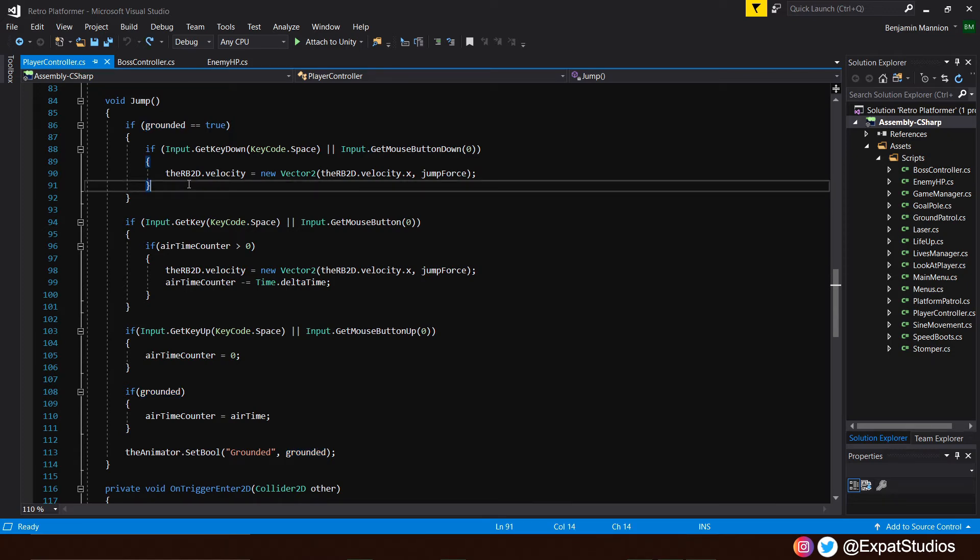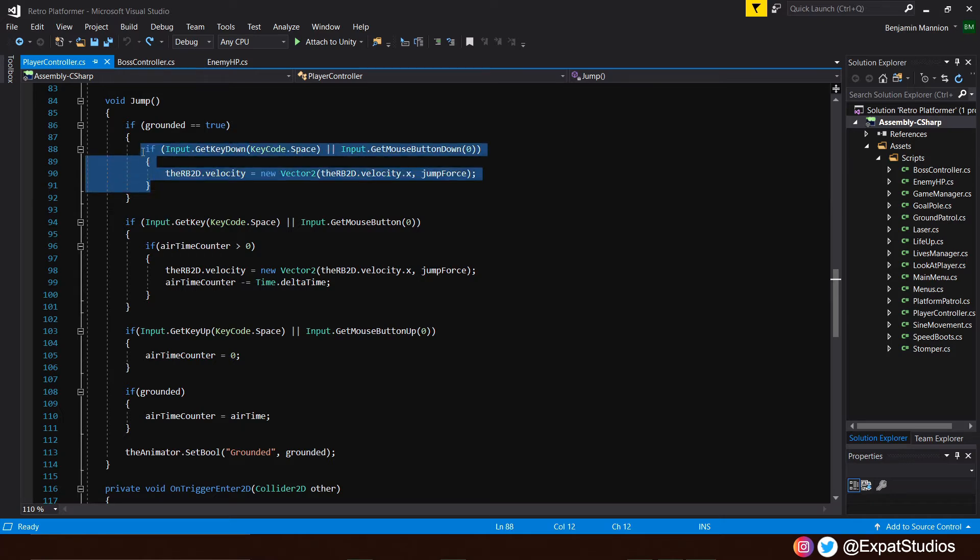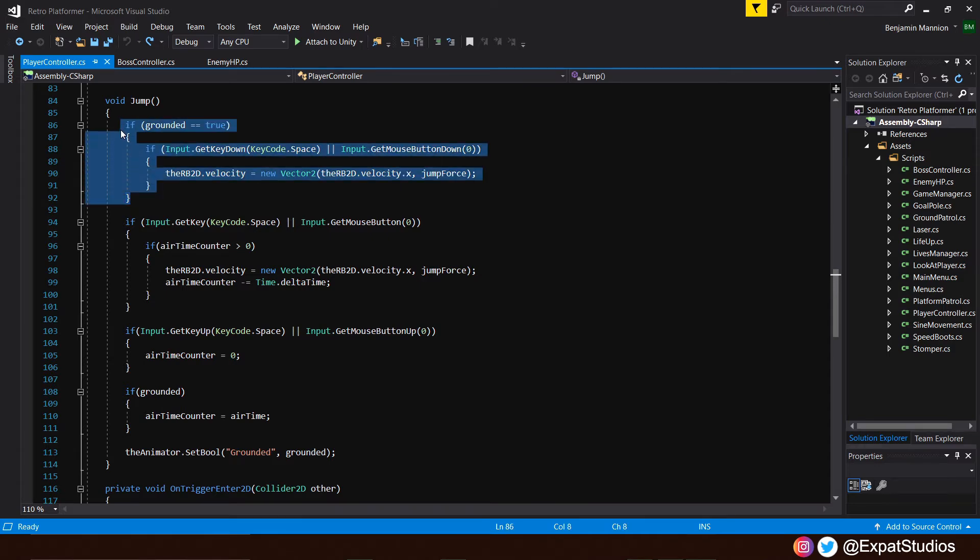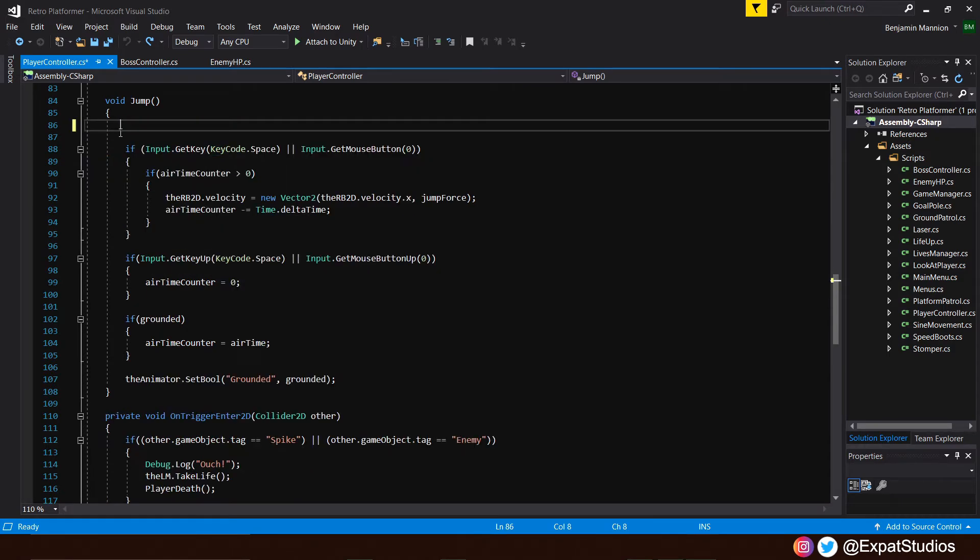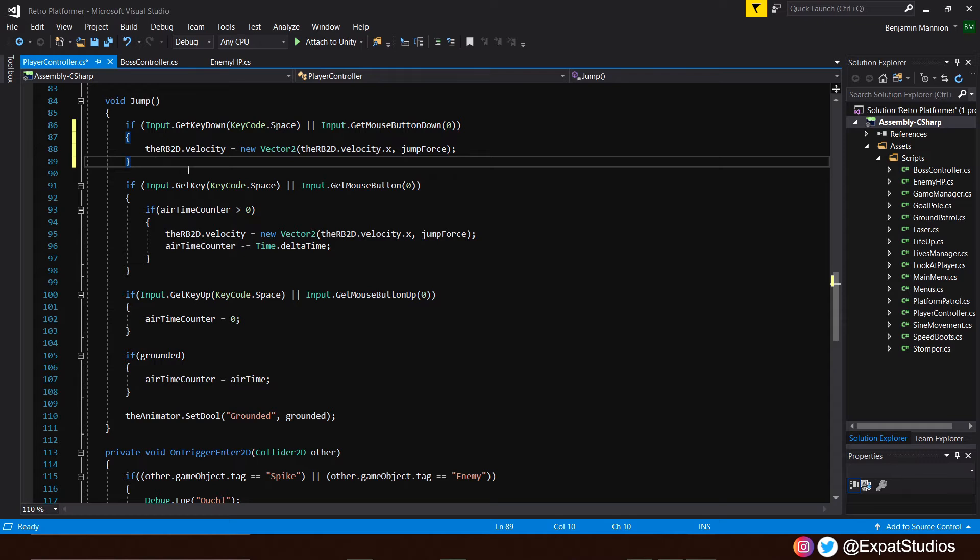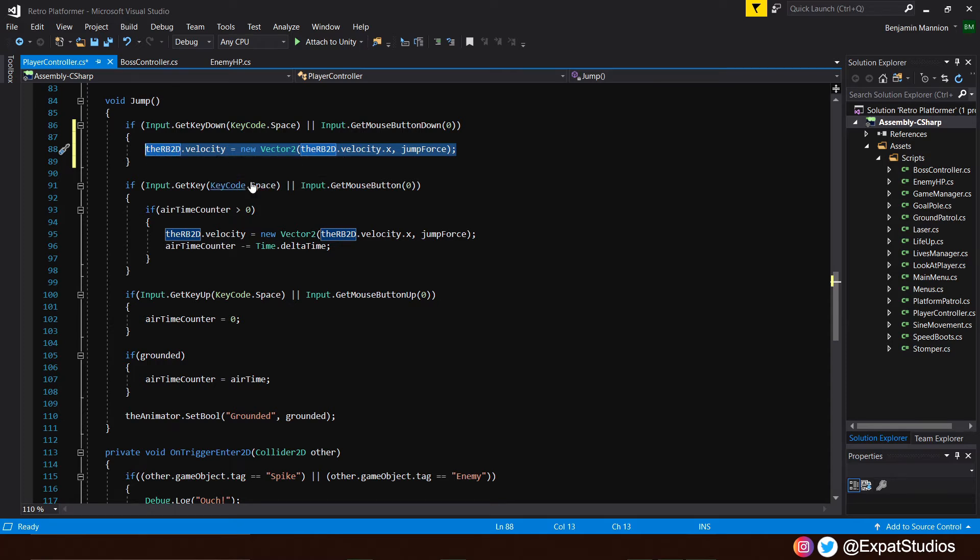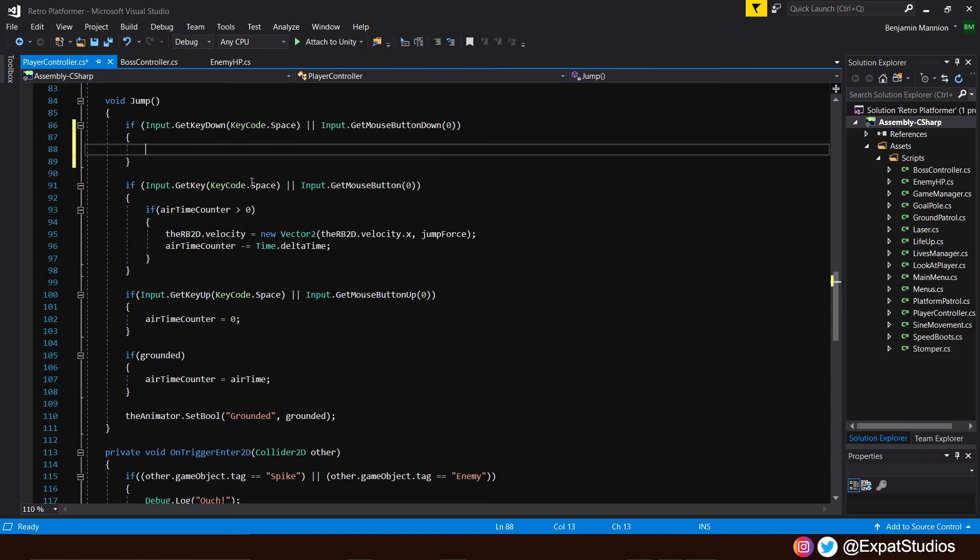And to do this quickly, all we need to do is copy just our input function and then delete this entire bit of code and paste back our input function. Now, let's do the same again. Let's just copy our rigidbody2d.velocity line, delete it.